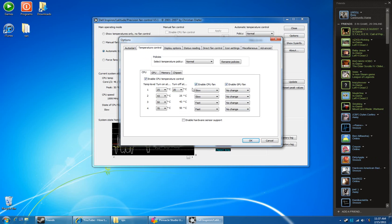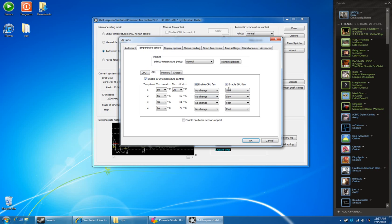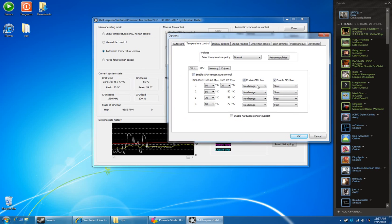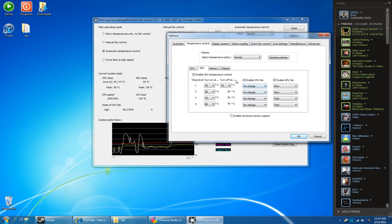So basically what's happening is: at 20 to 25 degrees the CPU fan runs on slow; 25 to 43 on the CPU is slow; and 43 and above is fast. Then over to the GPU, between 20 and 50 is slow, 50 to 56 is still slow, and anything above 56 on the GPU I'd like to have the fan kick into high.